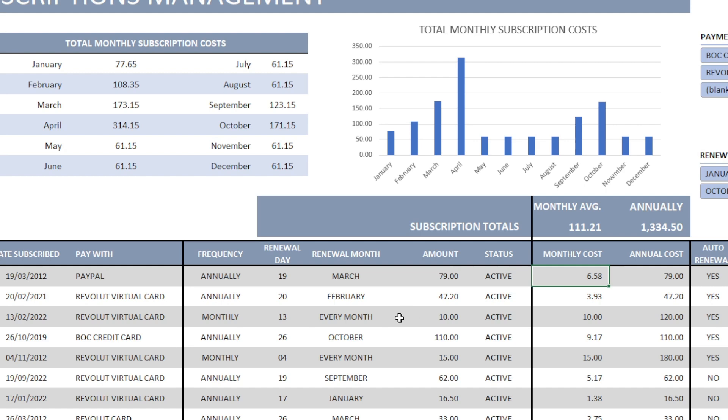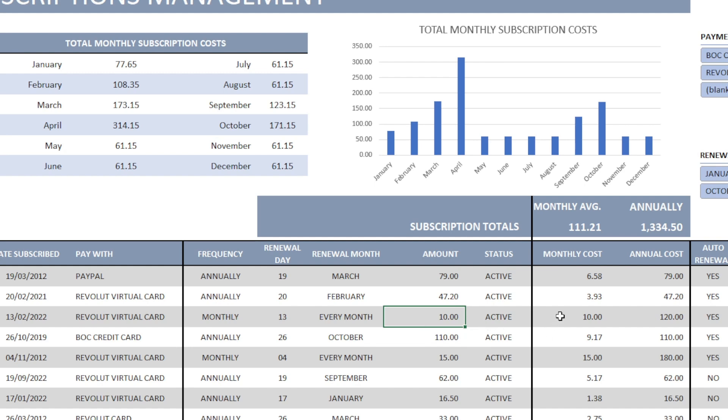For this subscription here, which is being paid every month. I'm paying 10 euro every month. My monthly cost is the exact amount I'm paying every month. And this is my annual cost for this subscription.